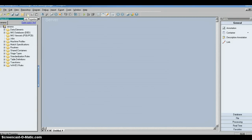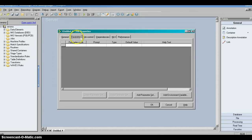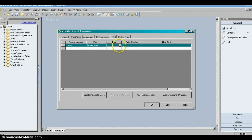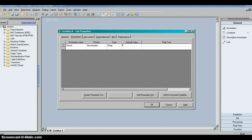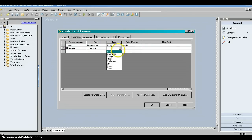First I'll show how to create a parameter, then how to create a parameter set. There is a small icon — when you keep your cursor on it, it shows 'job properties.' Click on it and it opens a window. Go to the second tab called Parameters. We need to create a parameter — let's say 'server' for the server name. The prompt is 'server name' and the type is string, since a server name is always a character.